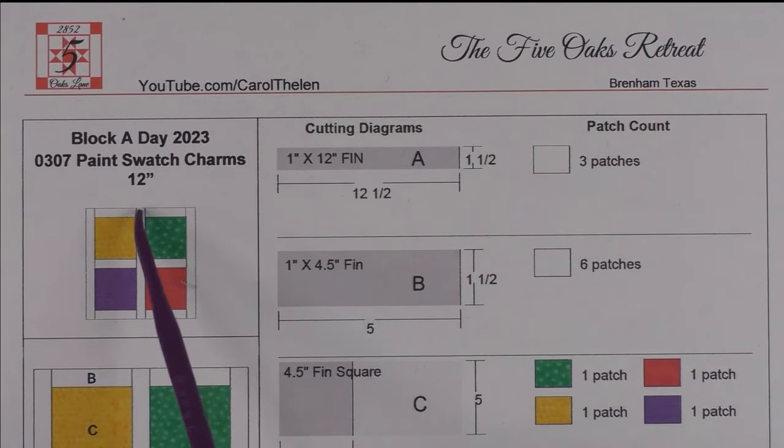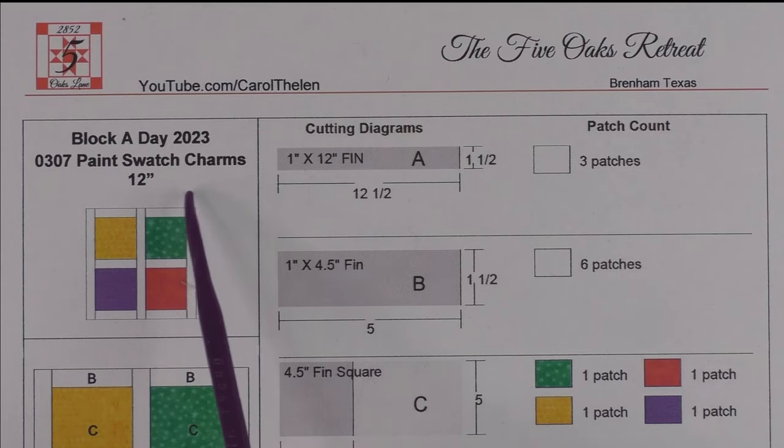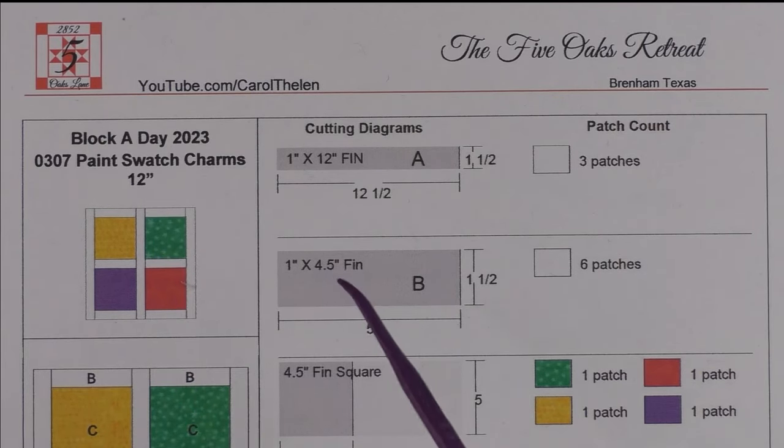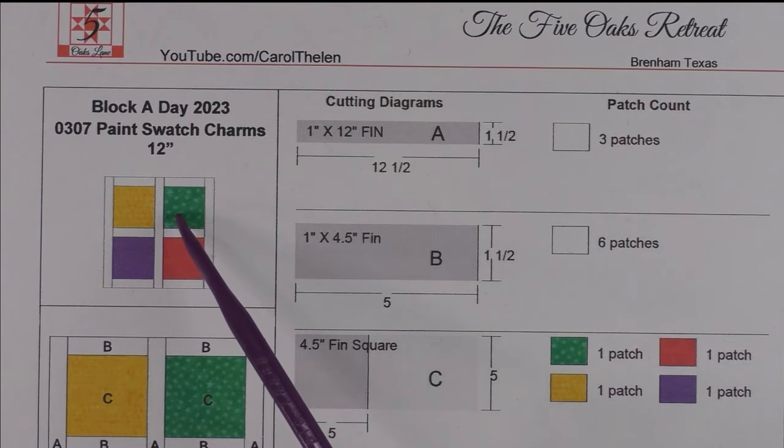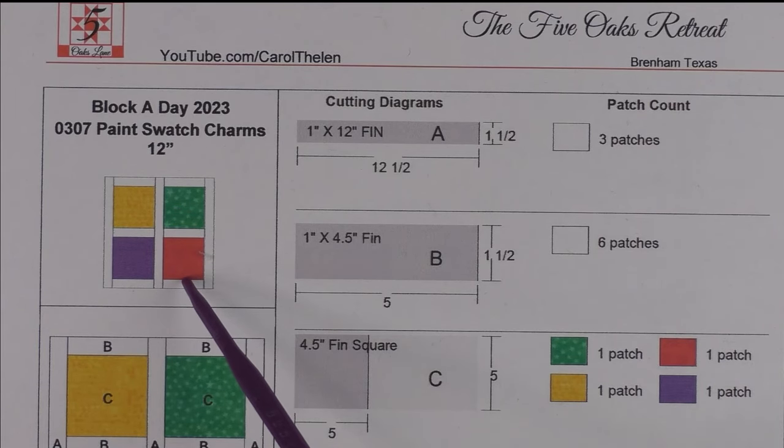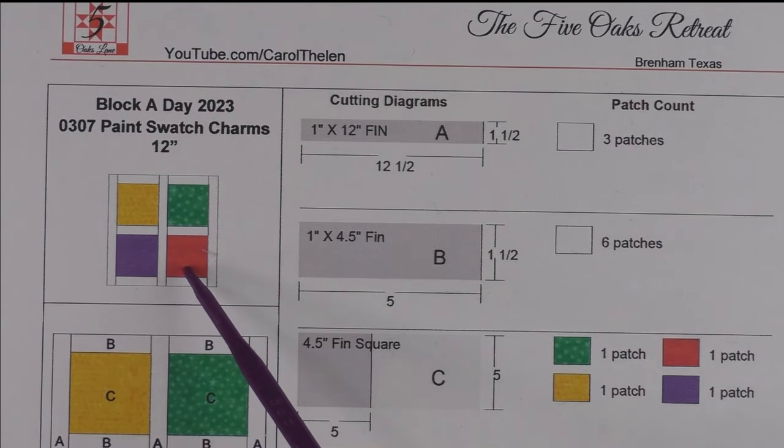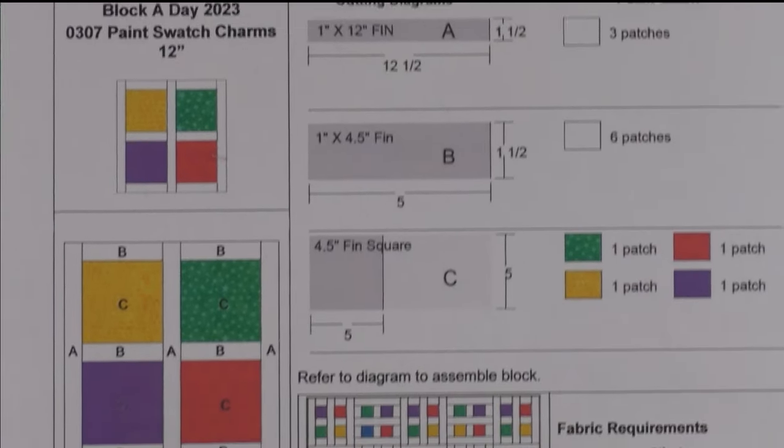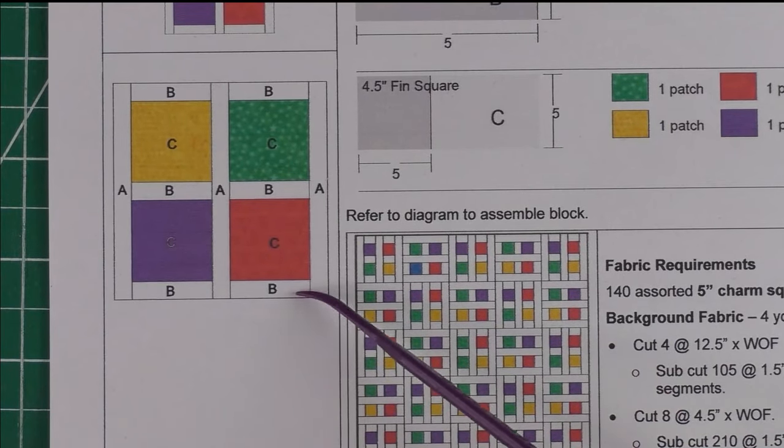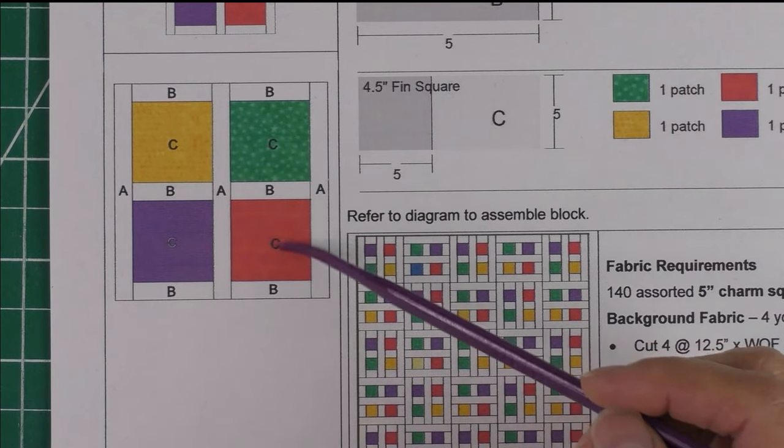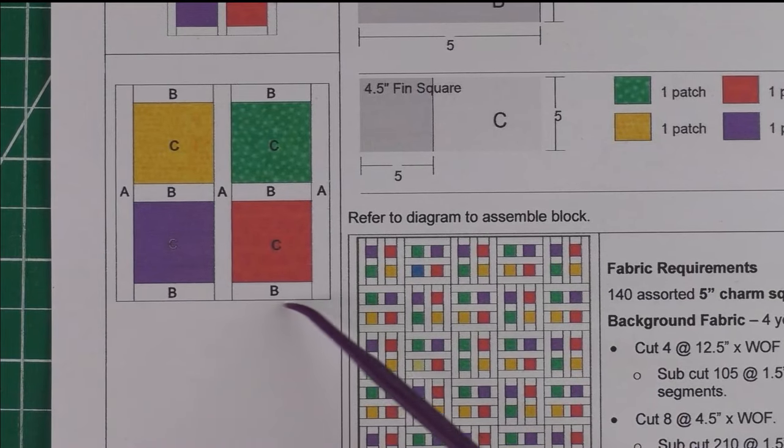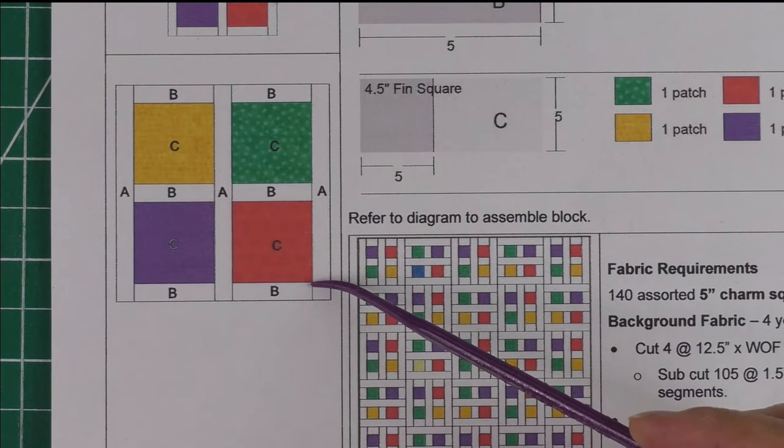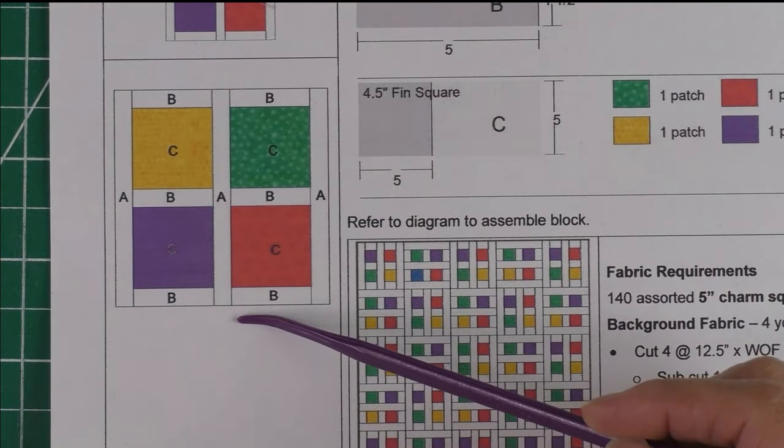This is Paint Swatch Charms, a 12-inch finished block. This is a chance to use some leftover charm squares, 5-inch charm squares, or if you have a package of coordinating ones that would look pretty too.